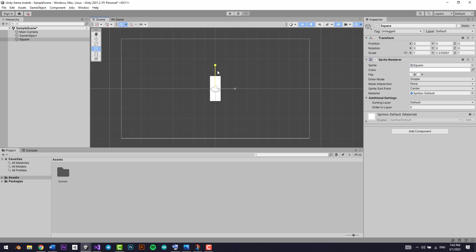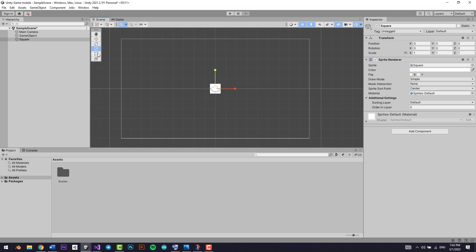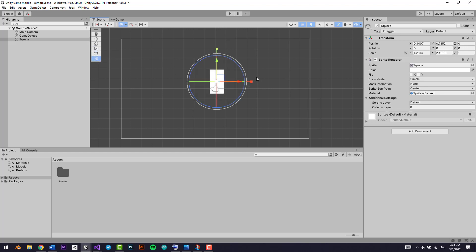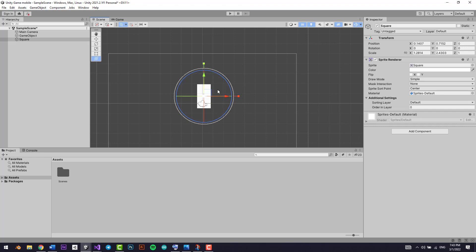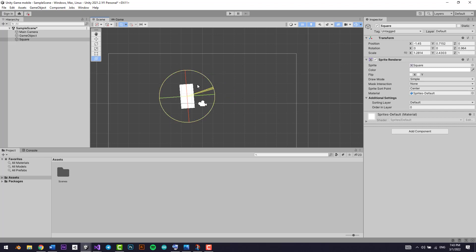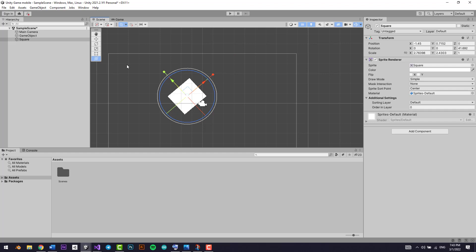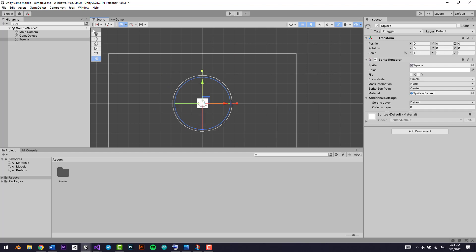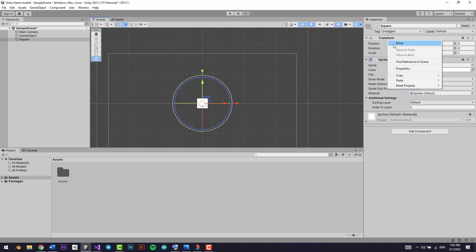You can also make it bigger from the X axis or the Y axis using the scale controls. This is the rect tool, and that was the scale tool. This last one is basically all the tools combined into one — nobody really uses it. I've been using Unity for about two years and have never used it.